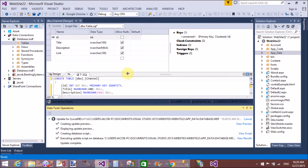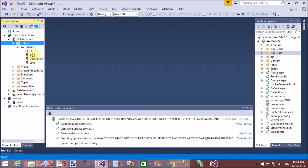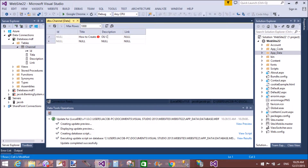Update the database scripts in Visual Studio. Similarly, I will create a feed table for storing the feeds. First of all, put some values in the channel table.